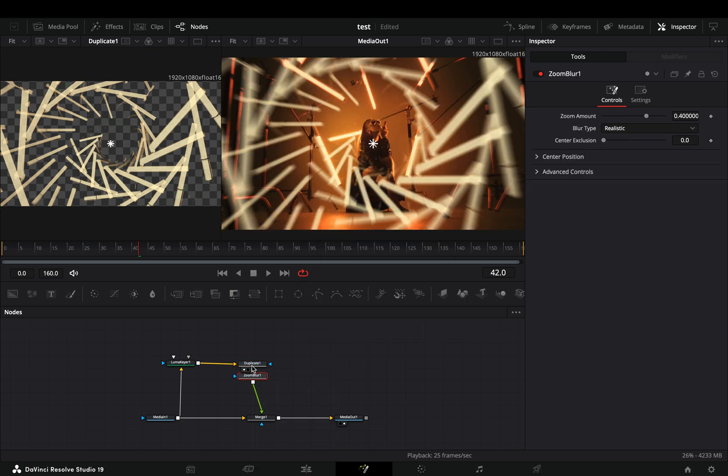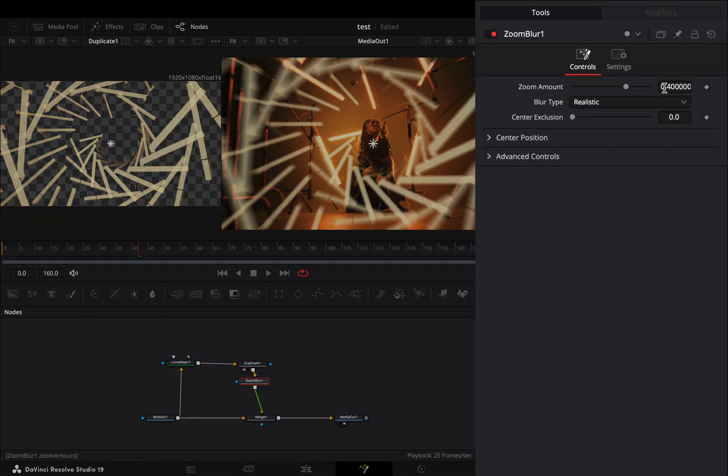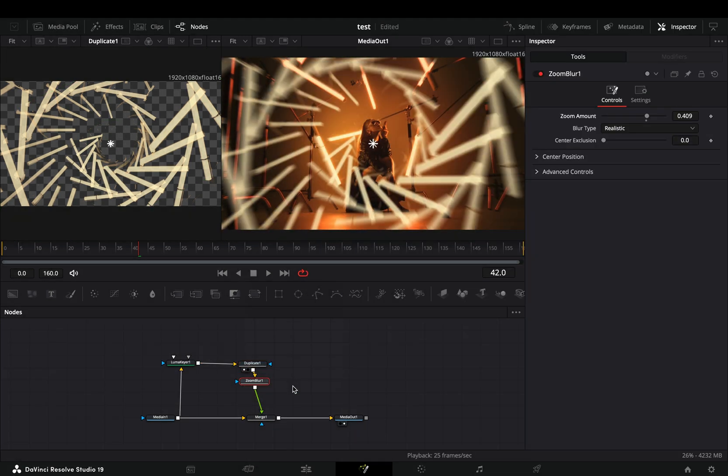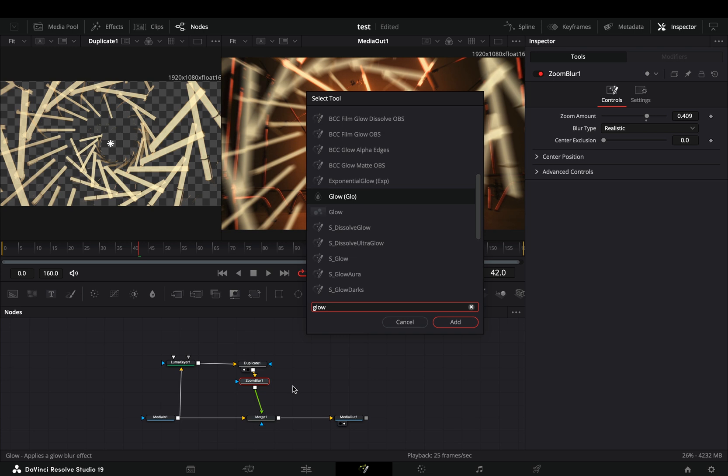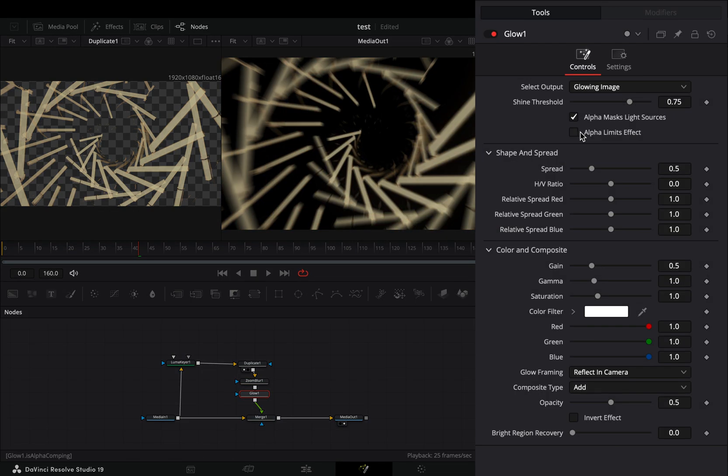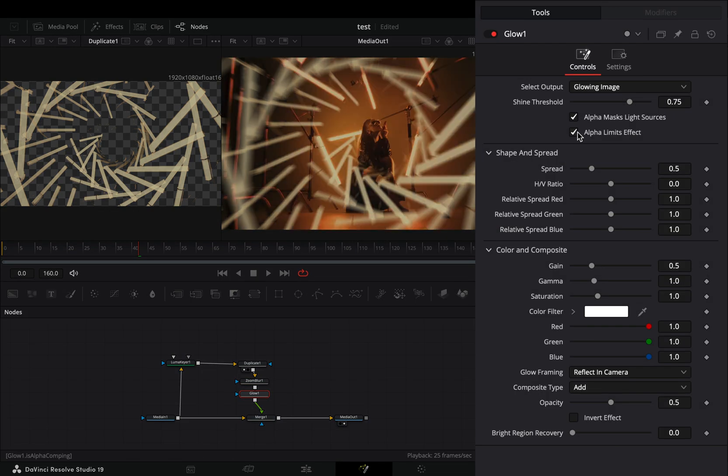Add a zoom blur node after and increase the zoom amount slider. Bring a glow node after, check the alpha limits effect box and adjust the sliders to your liking. Guess the next step.